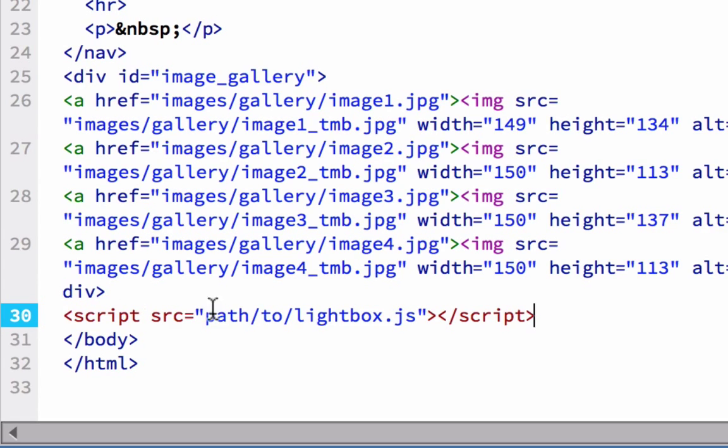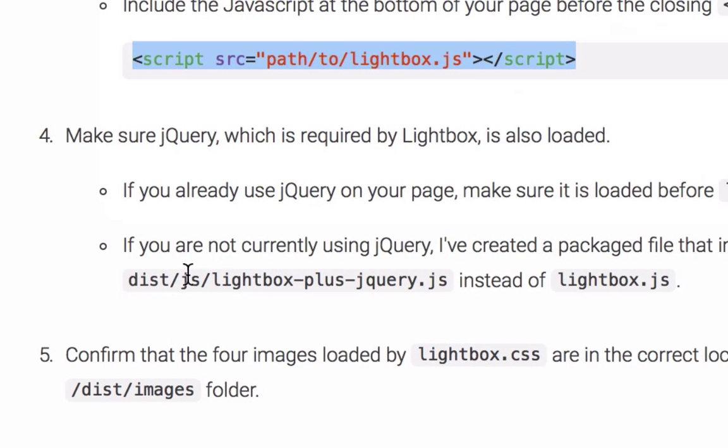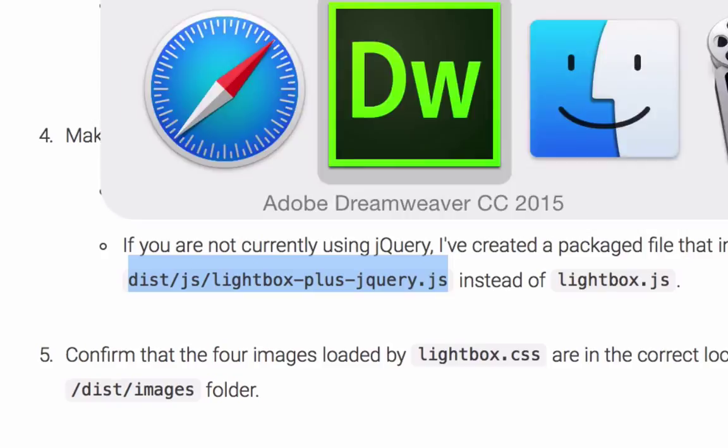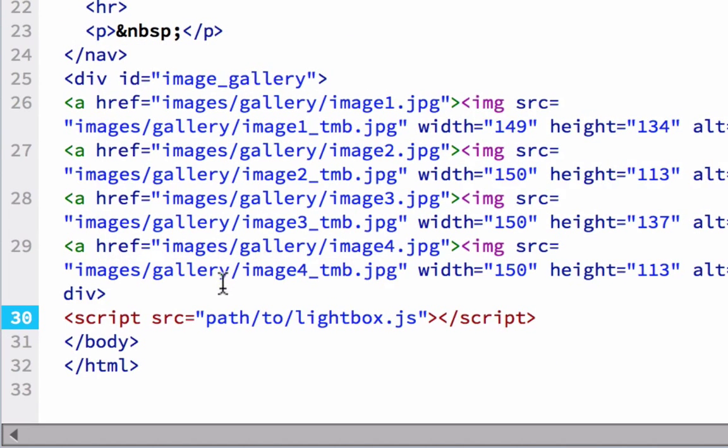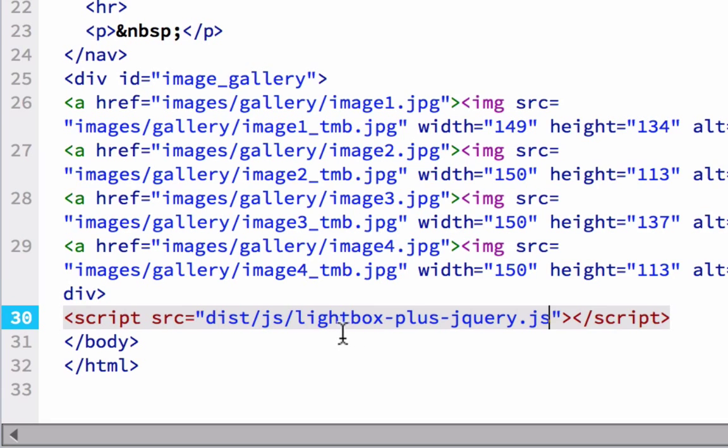But we want to use the second bit of code, which actually has the path as well, which is the dist slash JS slash Lightbox plus jQuery.js. And this will cover us regardless of which, whether we're running jQuery or not. So we're going to toggle back, and where it has this line of code in there, we're going to paste in the new path, which is to the distribution folder and the JavaScript folder. We want the Lightbox plus jQuery.js in there.